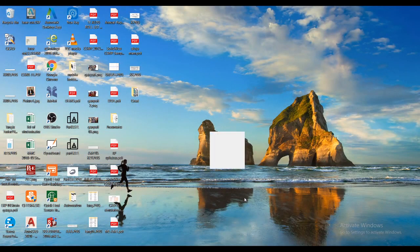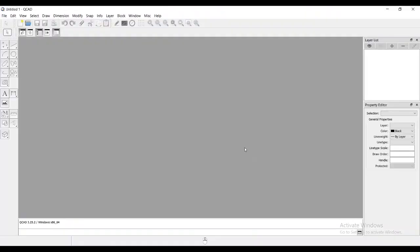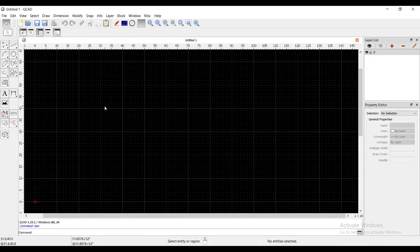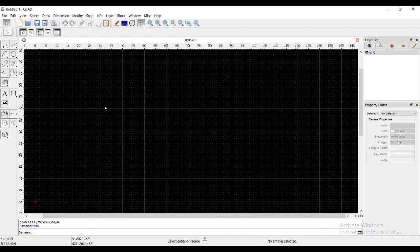This will delete all those five plugins. Then if you open QCAD, that trial version will be removed. See at the bottom—you don't find that trial version.